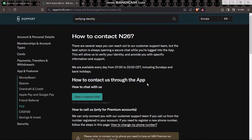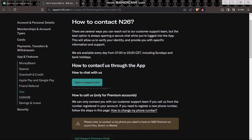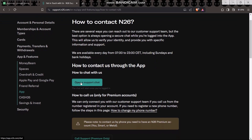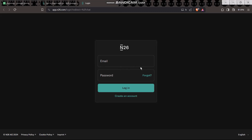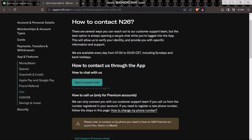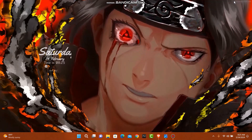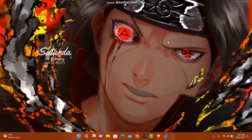Here you'll have an option that says "Open a support chat" — simply tap on that. You'll be asked to log in, and once you log in, you can start chatting with the N26 customer support and they will resolve your problem.